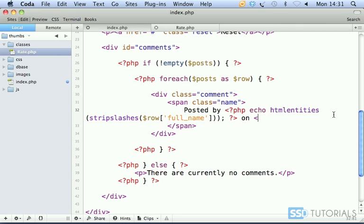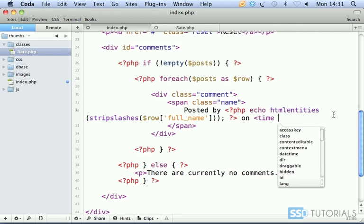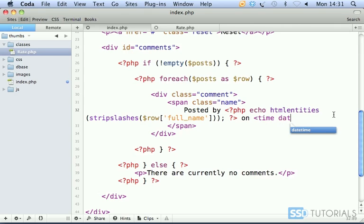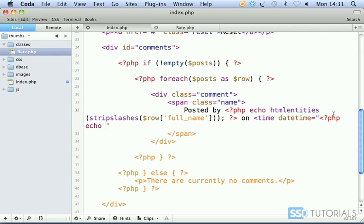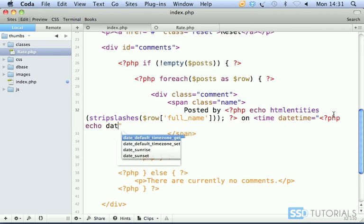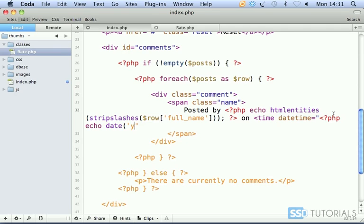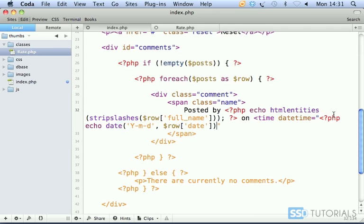On, and then we're going to create the time tag. Datetime, and it's going to be echo date, y hyphen m hyphen d format, then row date, and then semicolon and close the PHP tag.